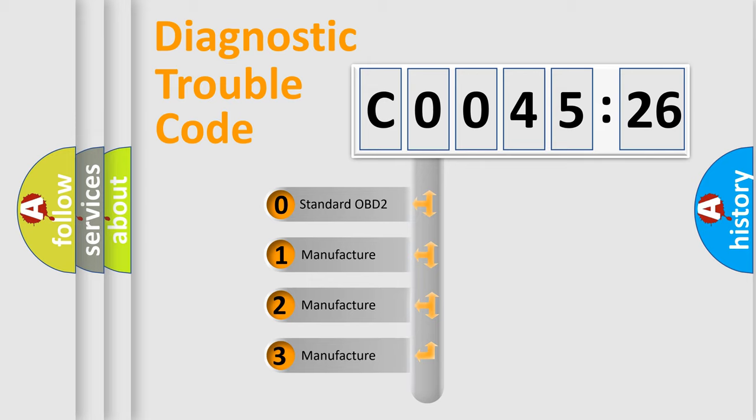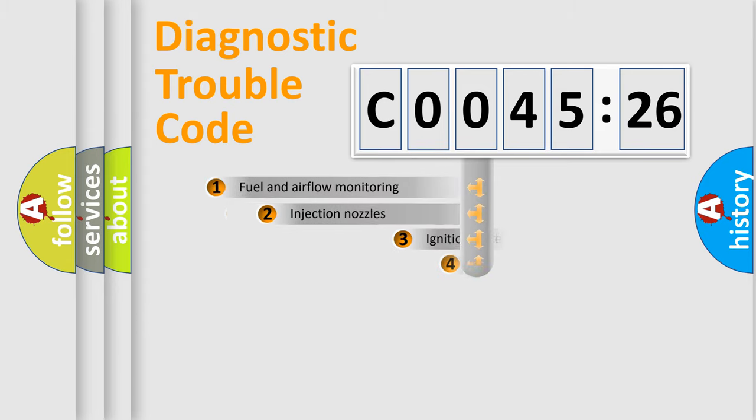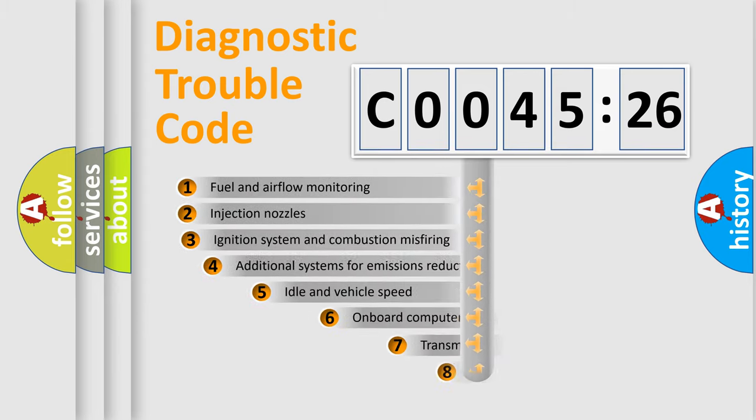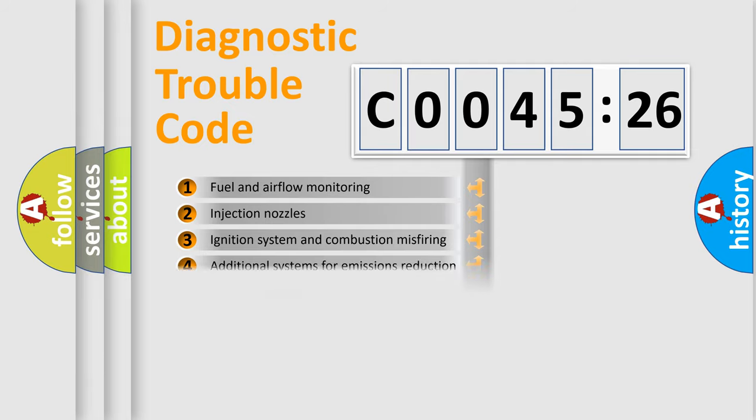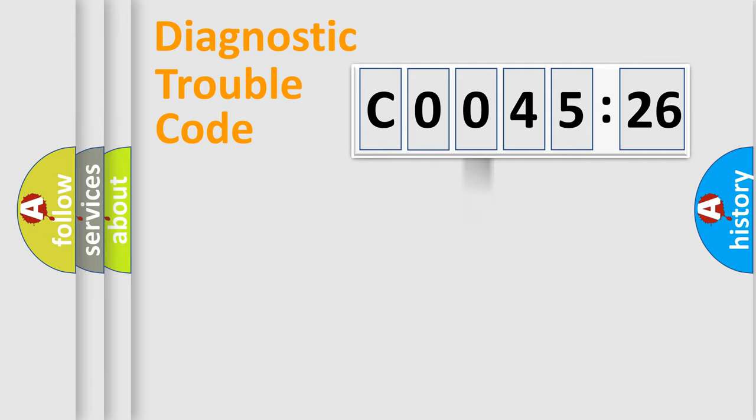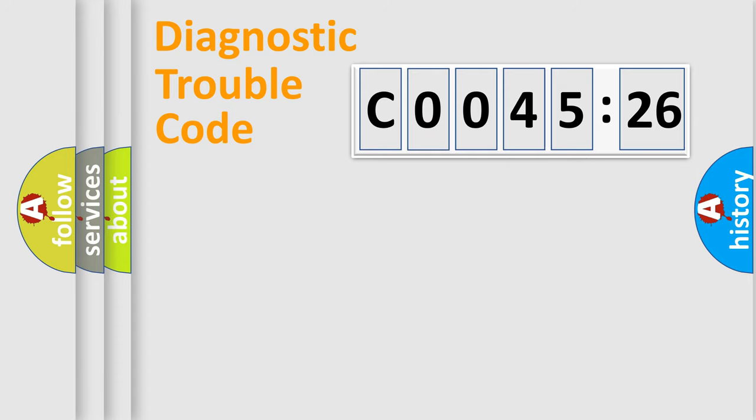If the second character is expressed as zero, it is a standardized error. In the case of numbers 1, 2, 3, it is a more prestigious expression of the car-specific error. The third character specifies a subset of errors. The distribution shown is valid only for the standardized DTC code. Only the last two characters define the specific fault of the group.